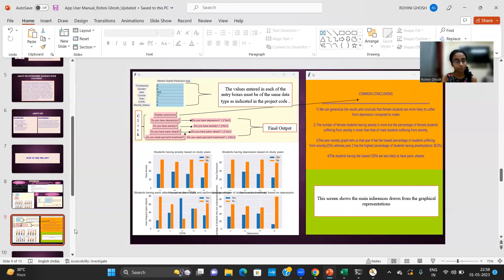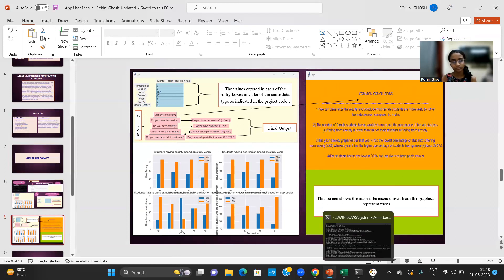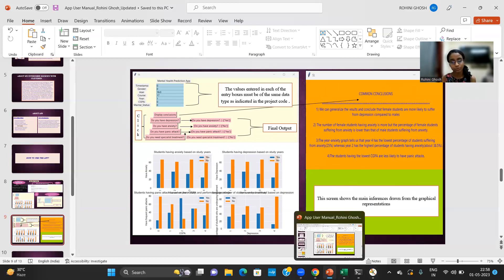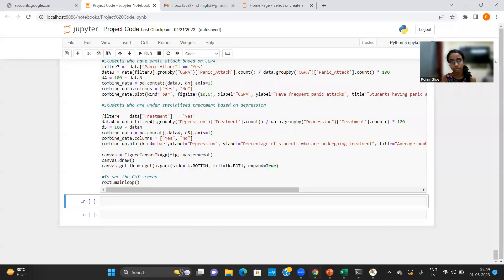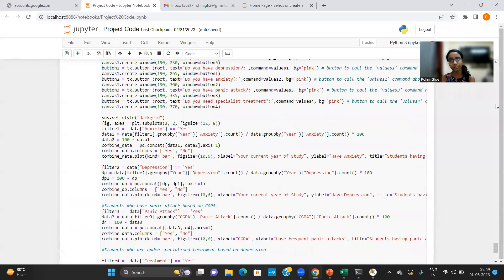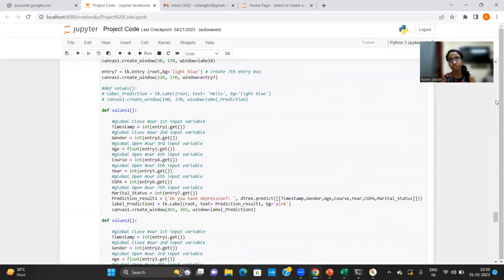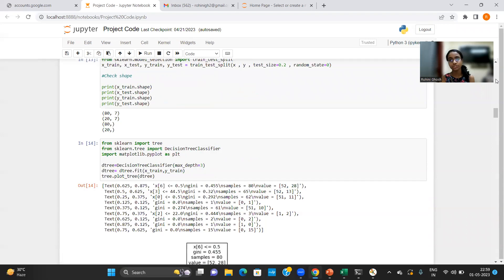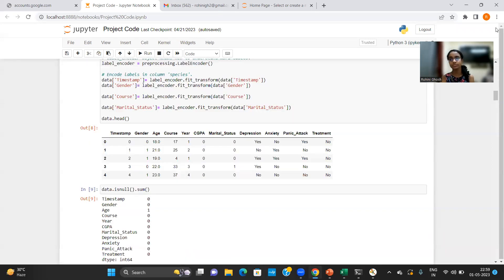So now I'm going to take you to my code. I'll just run the code from the beginning just to make sure that everything is working fine.